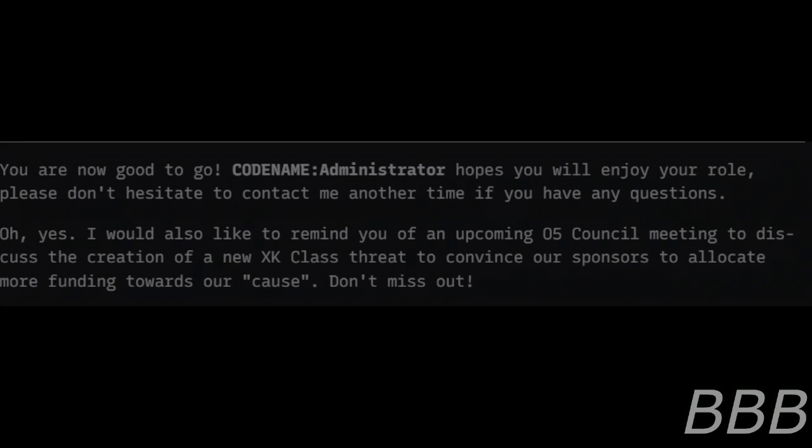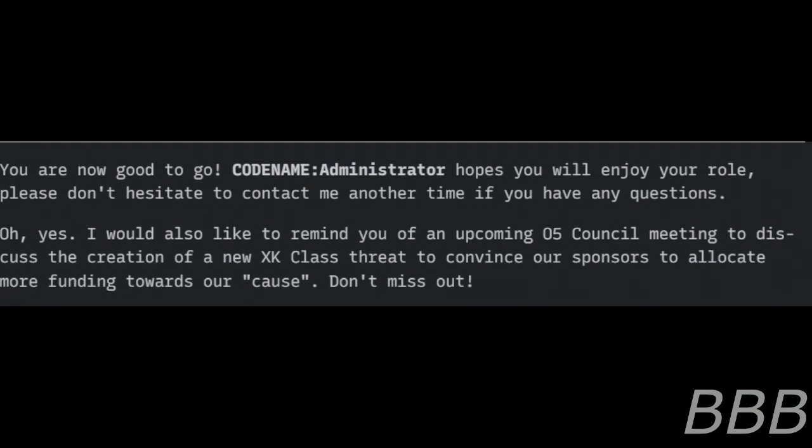SCP-7989 is utilized for the benefit of the Administrator and other O5 Council members. You are now good to go.